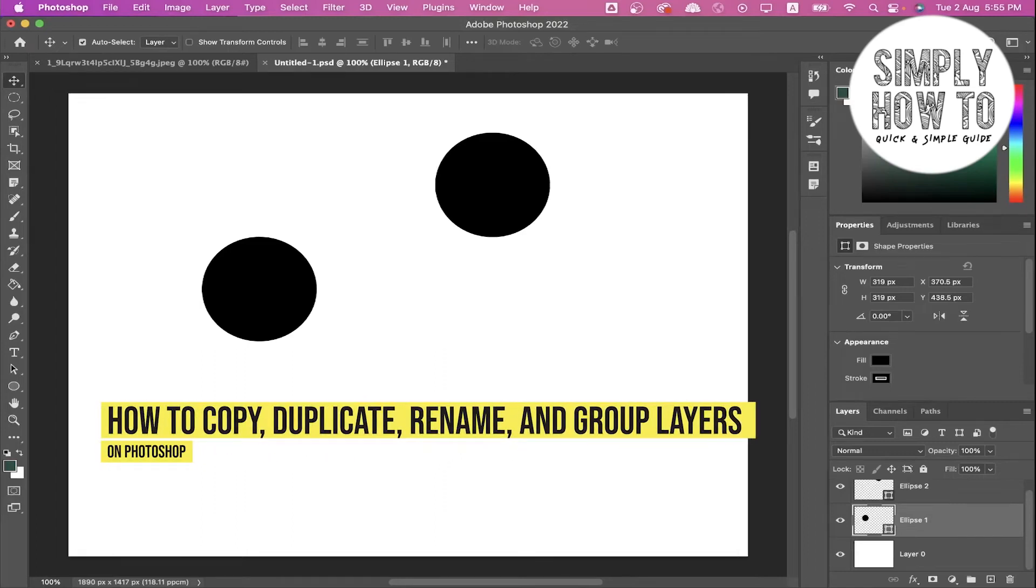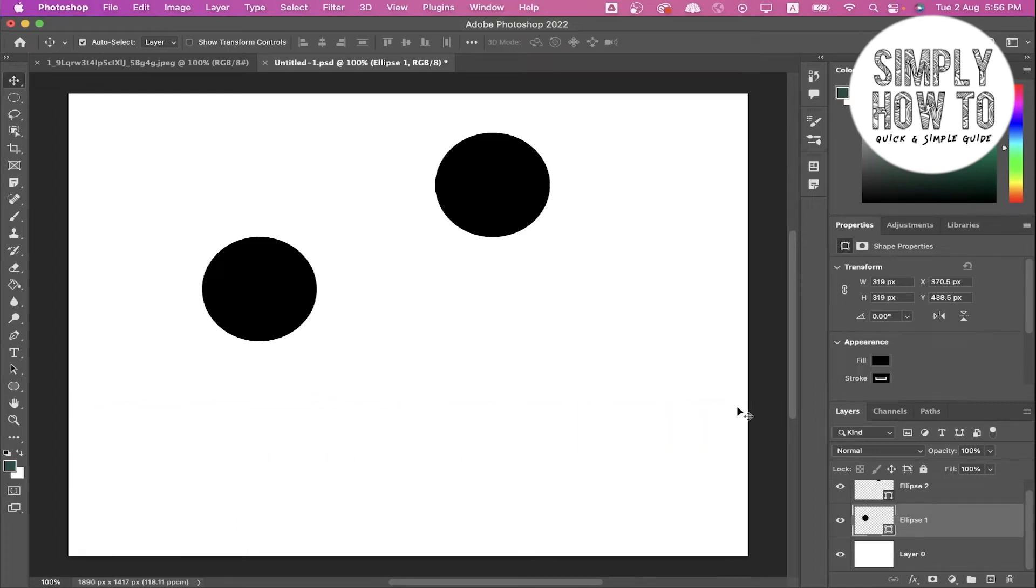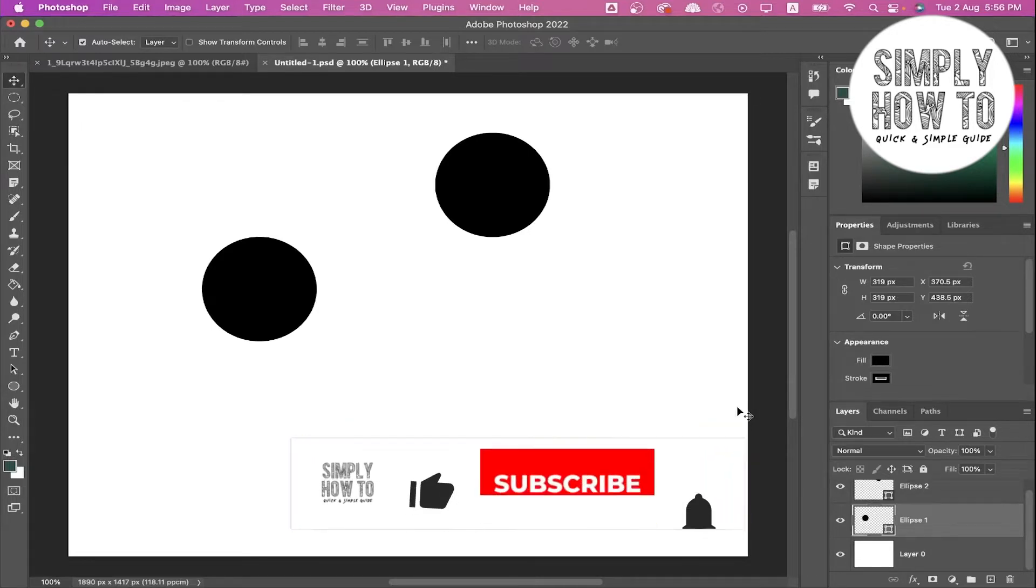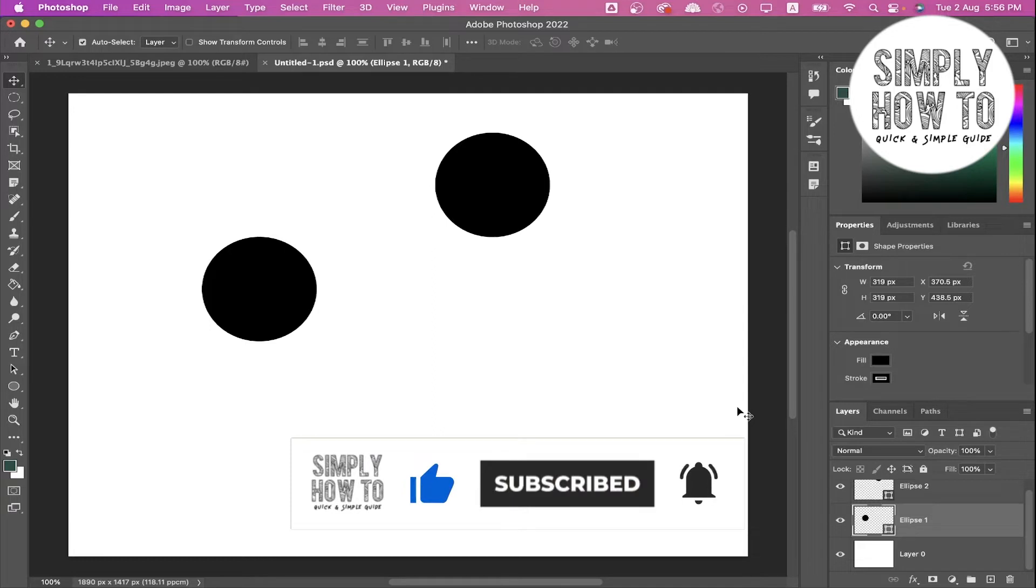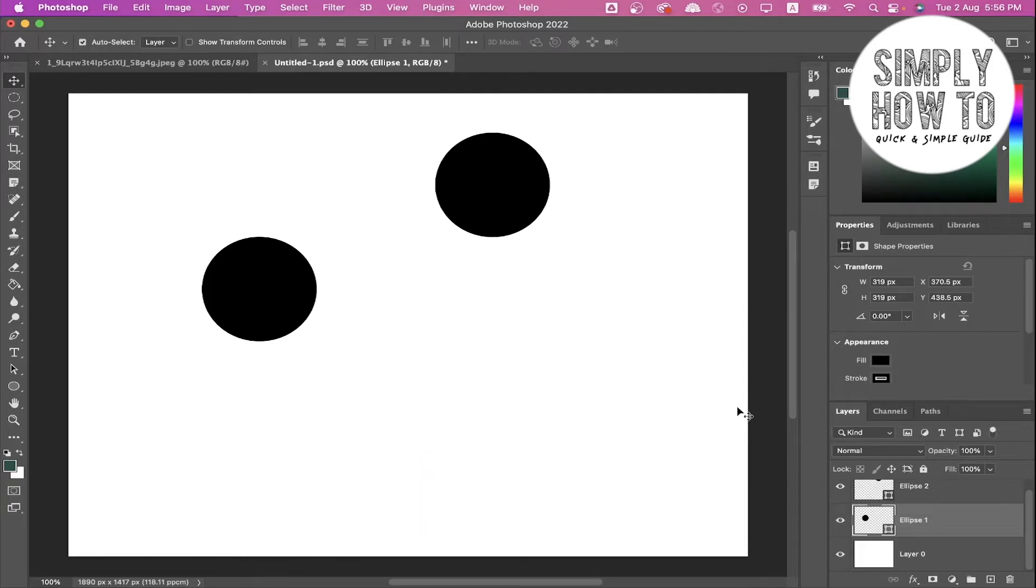How to copy, duplicate, rename, and group layers in Photoshop - that's what we're going to do in today's video. First, make sure to like the video, subscribe to the channel if you haven't yet, and write down below